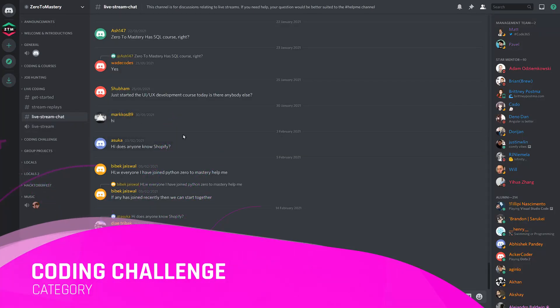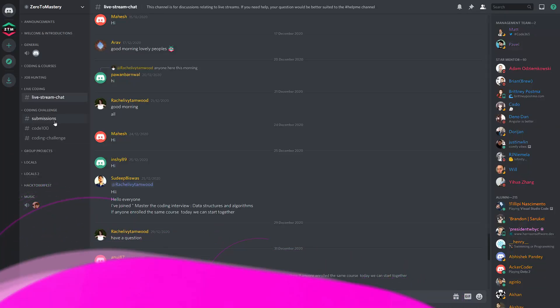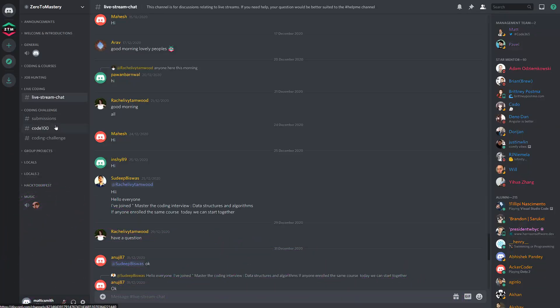The coding challenge category is another one of my favorites because I think it's very important that we challenge ourselves routinely so that we can continuously grow and improve as developers. This section currently has two challenges.